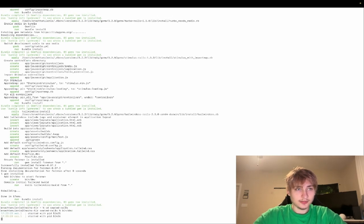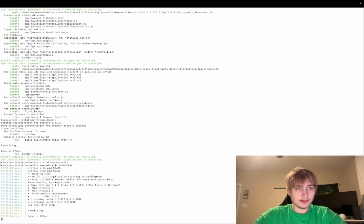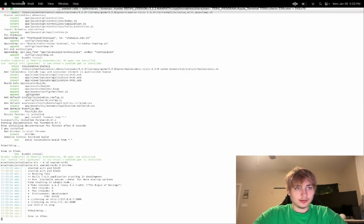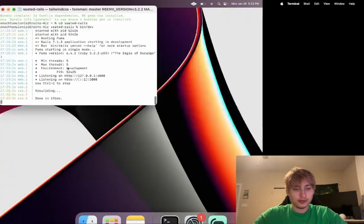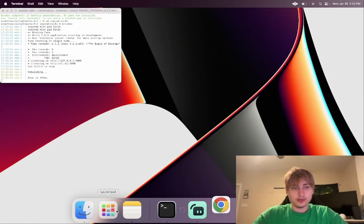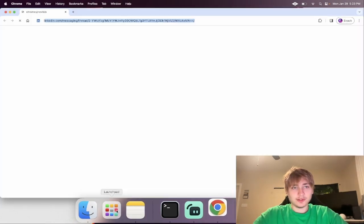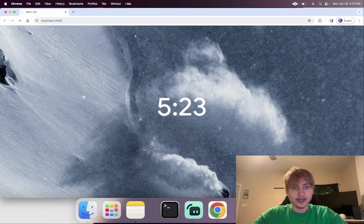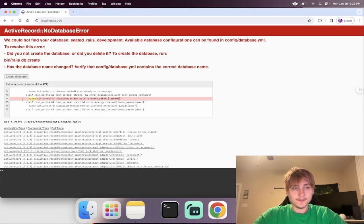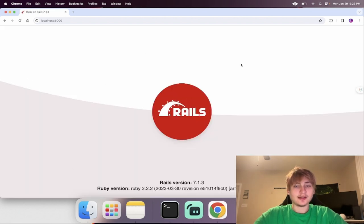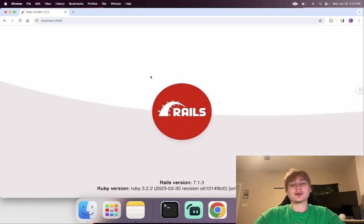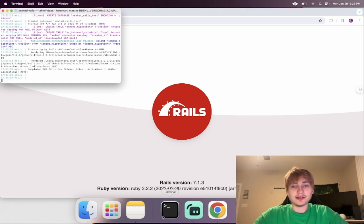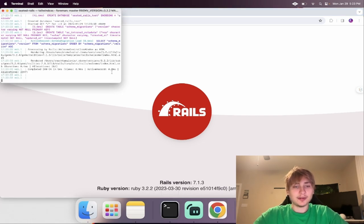I'm going to start it up. Now I'll be able to view it on localhost 3000. Let's create the database. Now we see everything's working and we see the Rails logo, which means everything's set up and we're ready to start building this app.